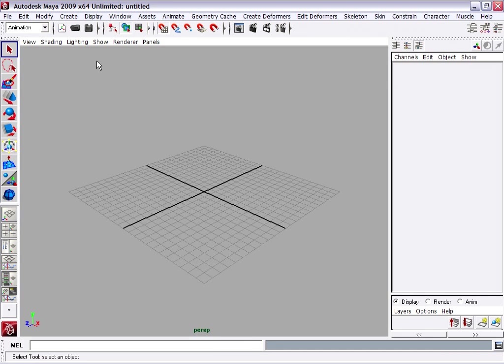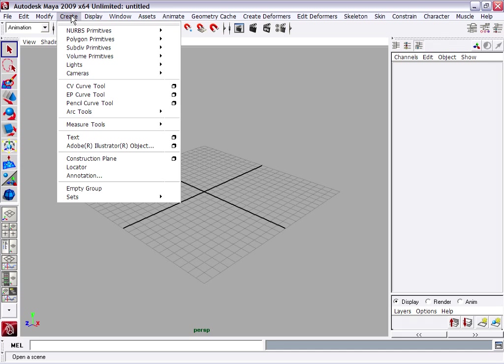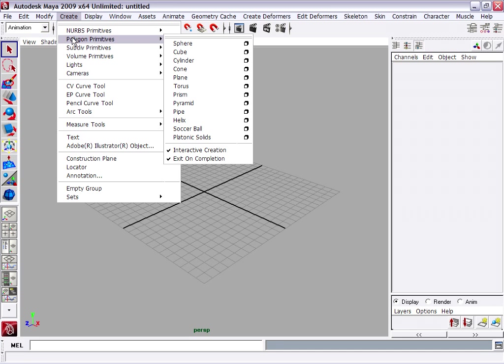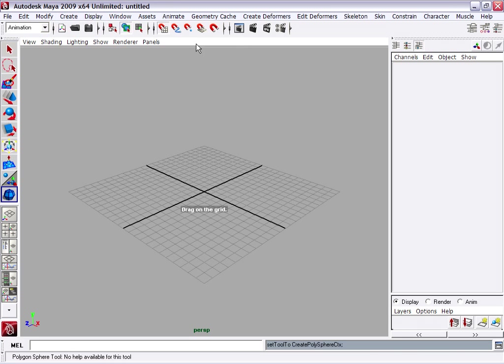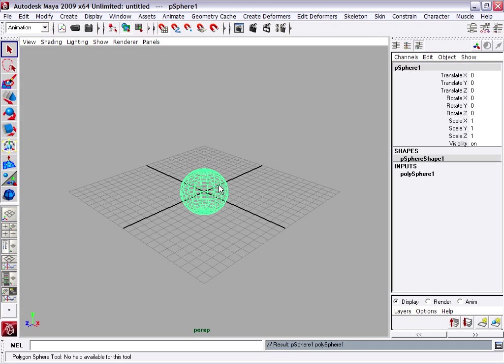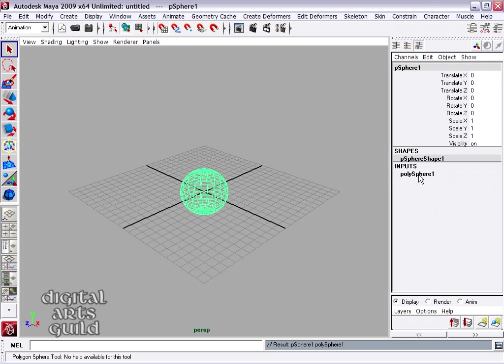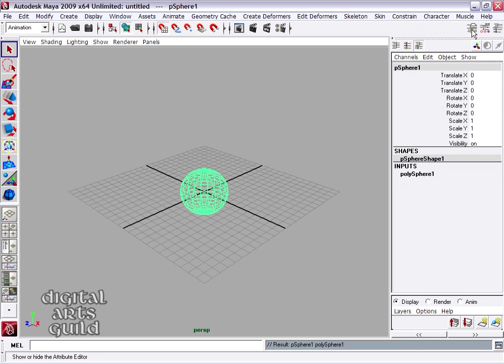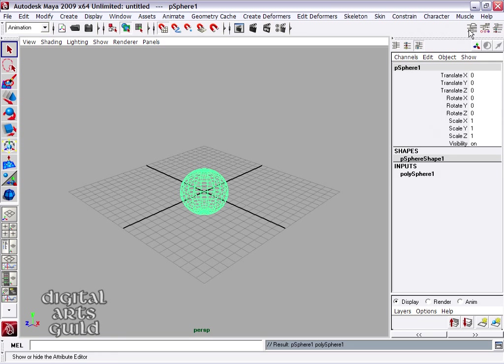I'll go to my Create menu, Polygon Primitives, Sphere, and click right in the center at the origin of the world. And I'll release the mouse button. The channel box then shows me the attributes of the selected sphere. Remember, if you can't see the channel box, you might need to click on one of these three buttons on the upper right-hand side of the status line.